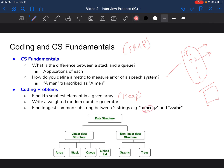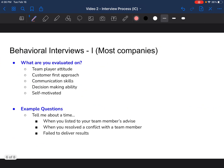Here I have a diagram covering the key data structures you need to know before these interviews. Start with arrays, then build on top using stacks, queues, and linked lists — all linear data structures. Then expand to non-linear data structures like graphs and trees. I'd start from the left and go all the way to the right in your preparation, as complexity increases as you move left to right.